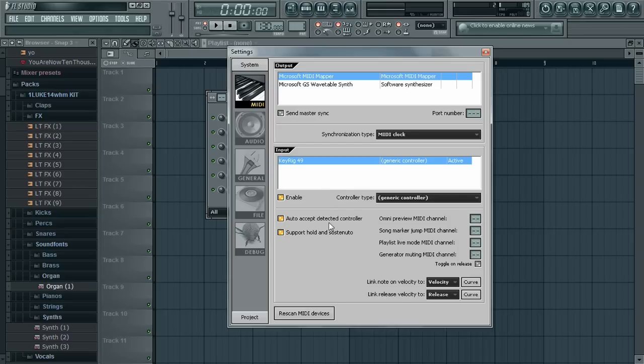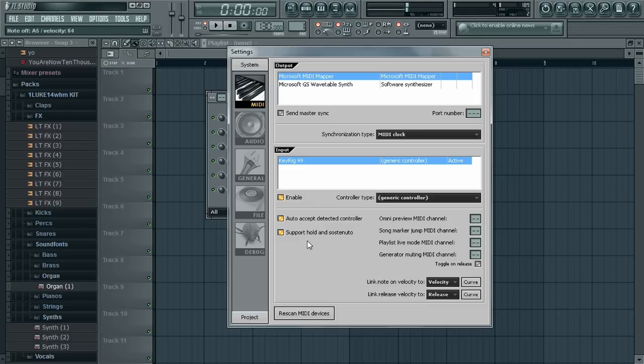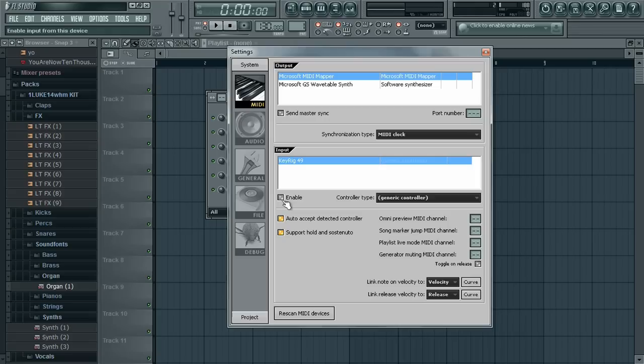So what you have to do is go to Rescan MIDI Devices. And I pressed it two times. Sometimes you have to press it one time or two times. If it doesn't work the first time, just do it twice. And maybe your Enable button is off, then you have to click it again.